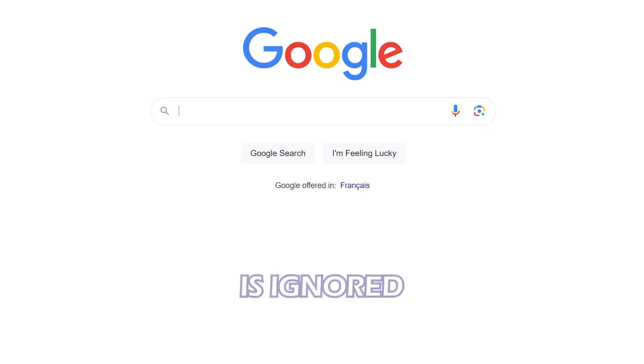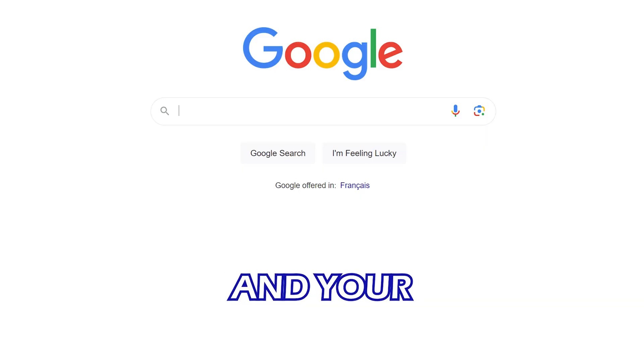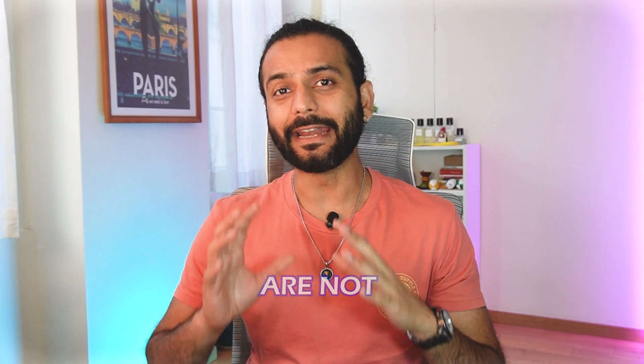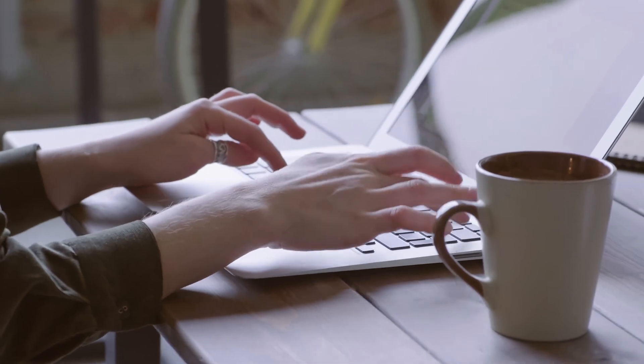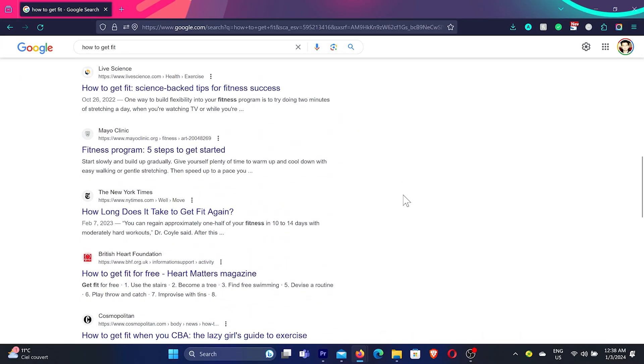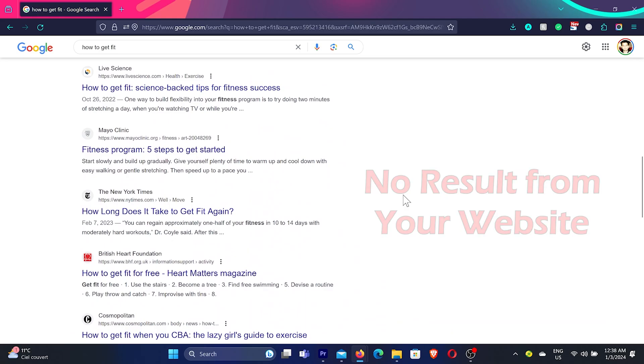Do you think your website is ignored by Google and your pages are not getting indexed? You wrote nice blog posts, everything seems fine, there's no issue with the website, but still pages are not getting indexed. It is possible that you have crawl issues on your website — and not just big websites, small websites can also face crawl issues.